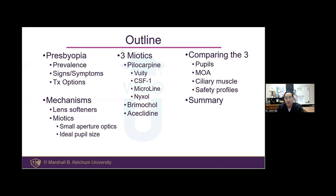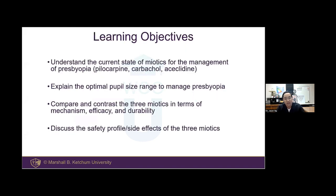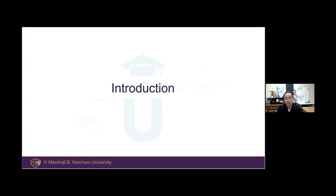We're going to compare the three head-to-head on mechanisms, pupil size or reaction, ciliary muscle stimulation, and lastly the side effect profiles. Here are the learning objectives. Just to start off, we want to quickly review the prevalence and basics of presbyopia.